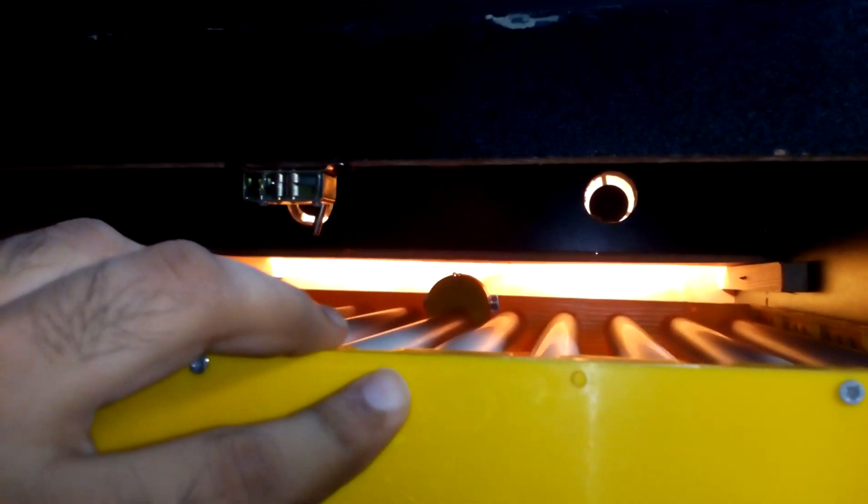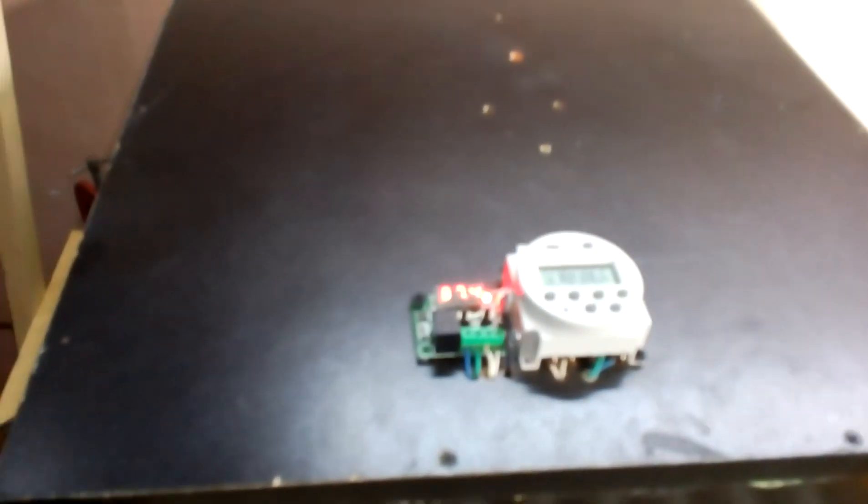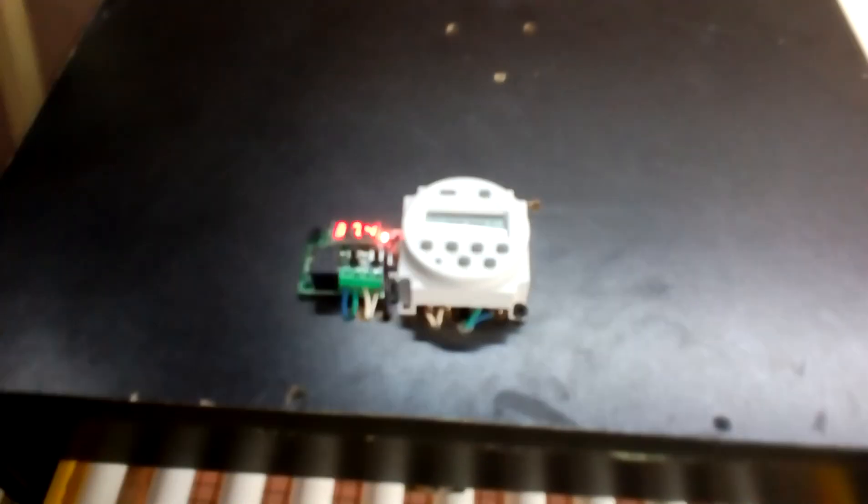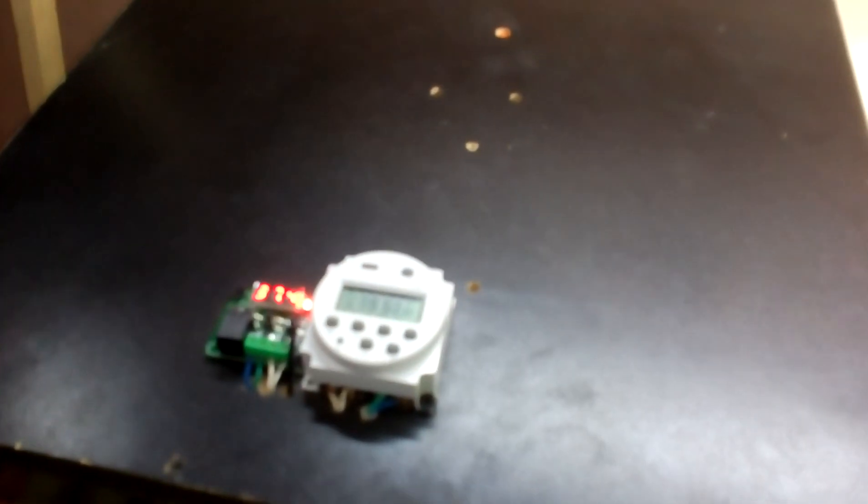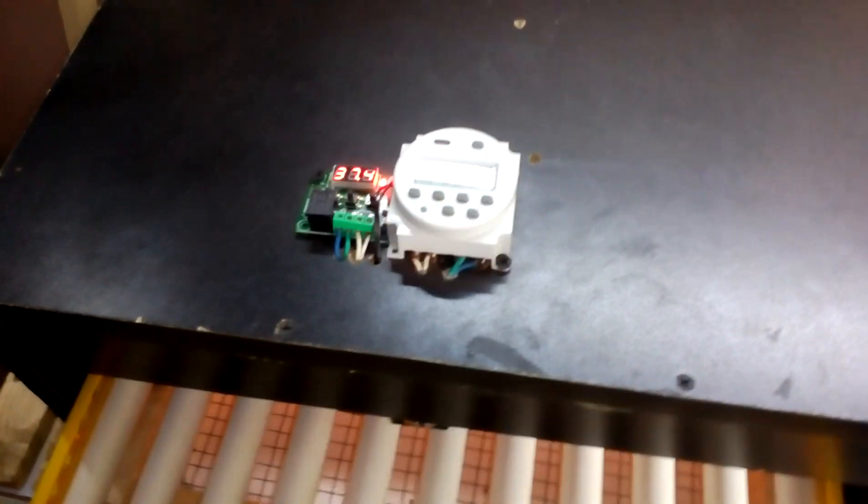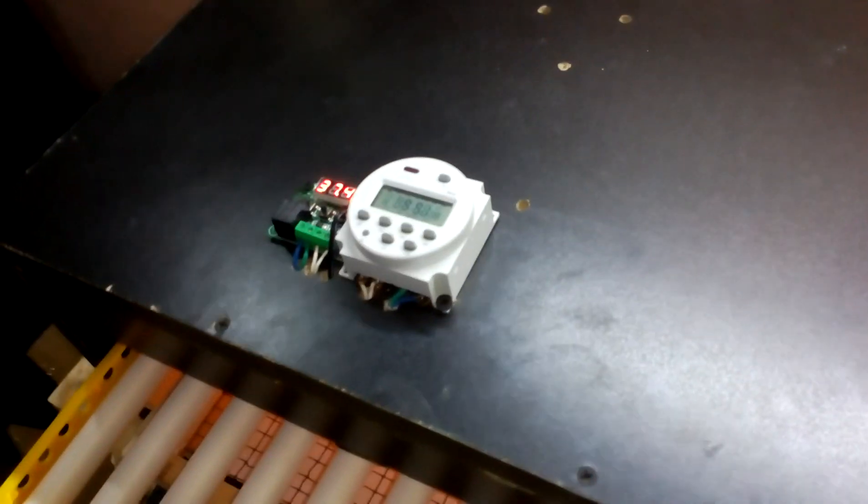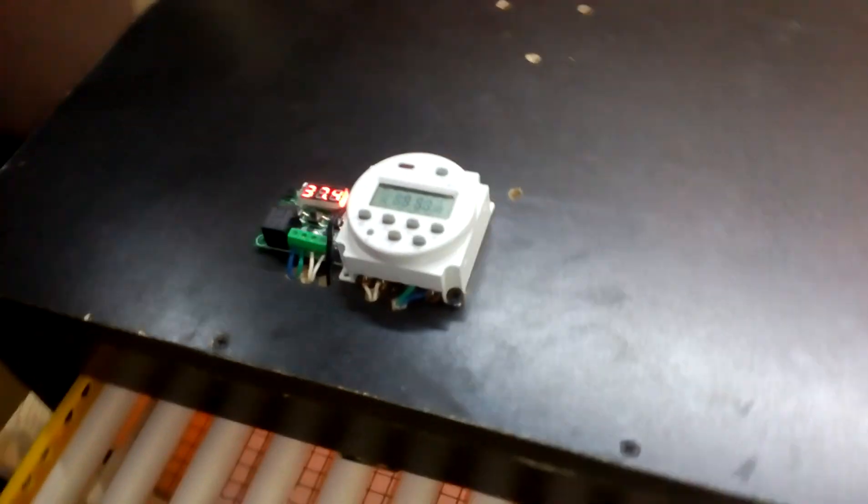Let's see how the tray will work. I set the timing for turning for one minute after every two hours. Let's see how it is going to work.